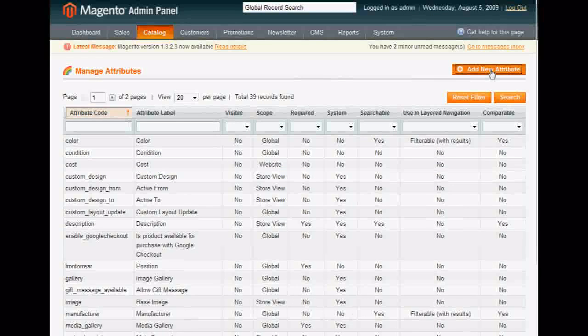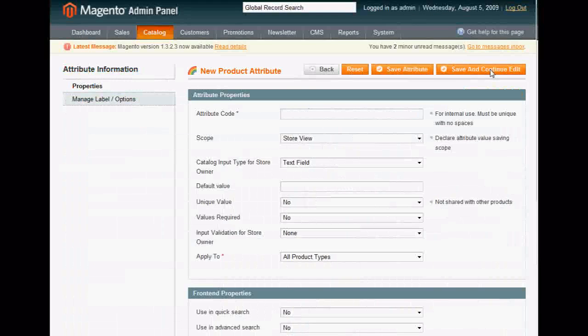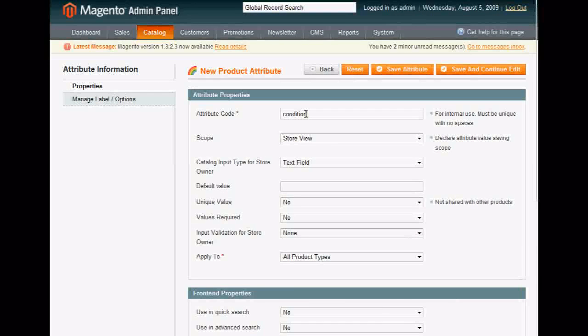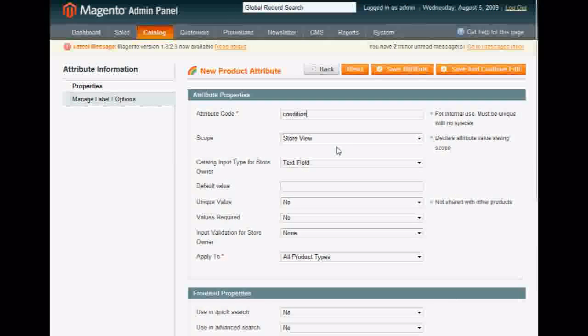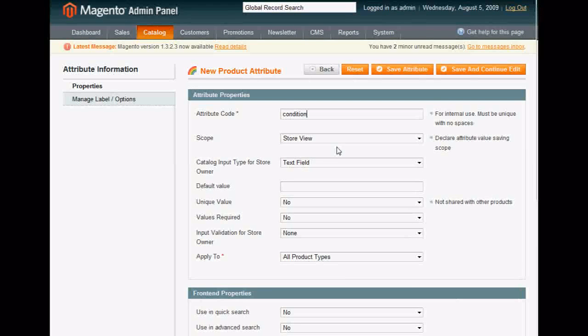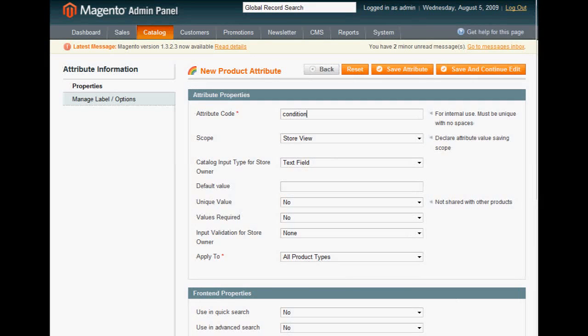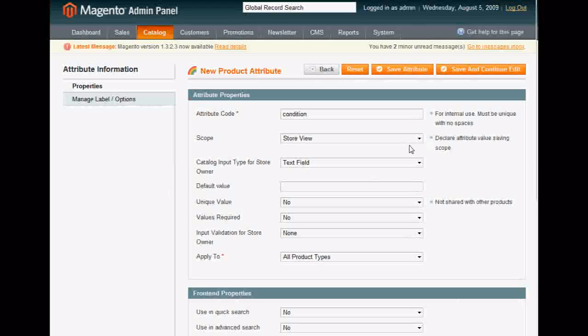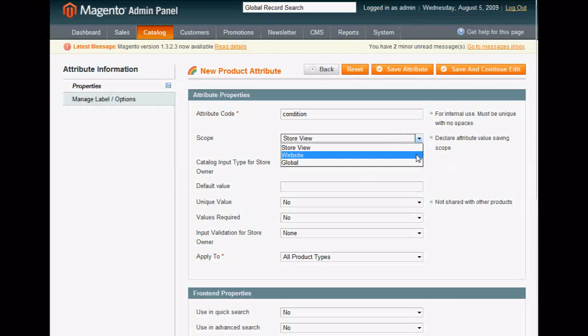Title it Condition. Scope is Global in this case. Okay, and you're going to choose Drop Down.